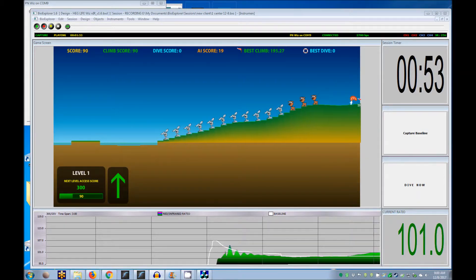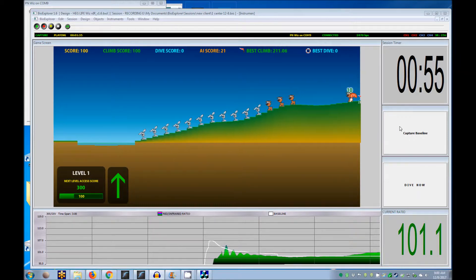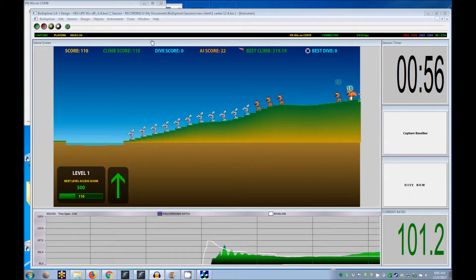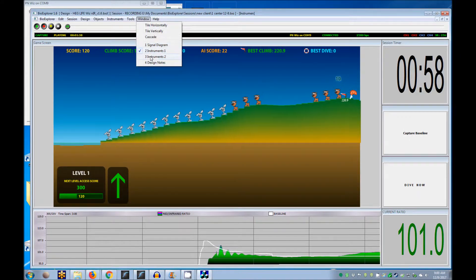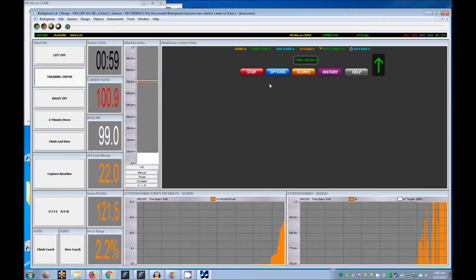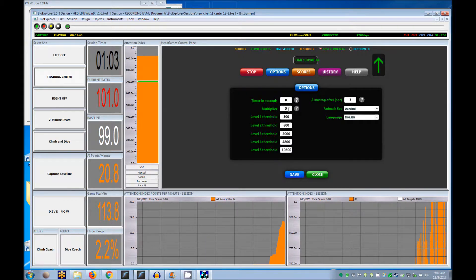In the control panel, the multiplier allows you to change the responsiveness of the screen for signals that vary widely or very little. If it varies widely, set the multiplier to less than 5, save and close.